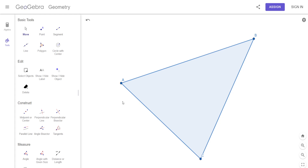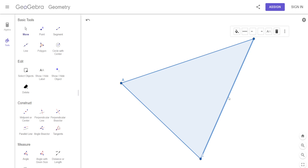Where would you see a median in everyday life? The middle of the road. Exactly — so median means the middle. What we're going to do is go from a vertex to the middle of the opposite side. Look where this is going — from the vertex to the middle of the opposite side. So what do we have to find on the opposite side? The midpoint.